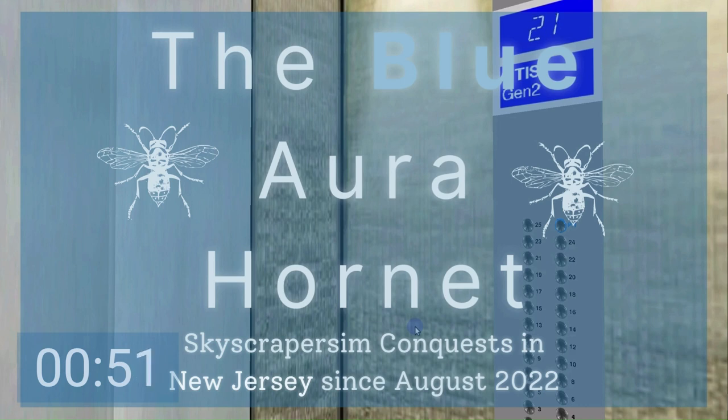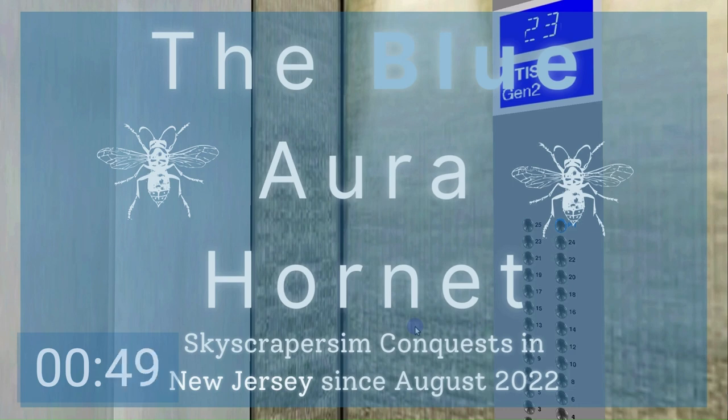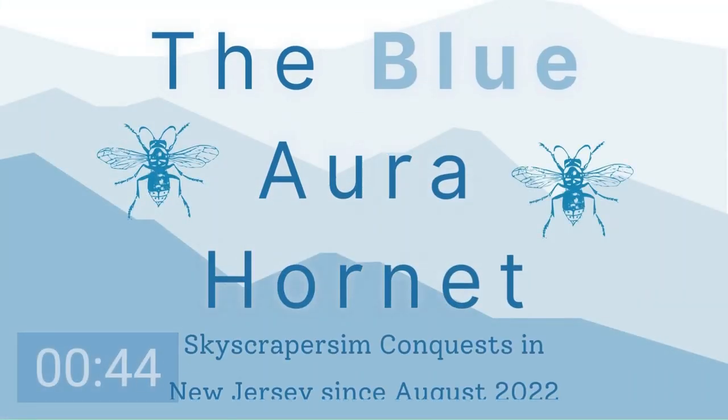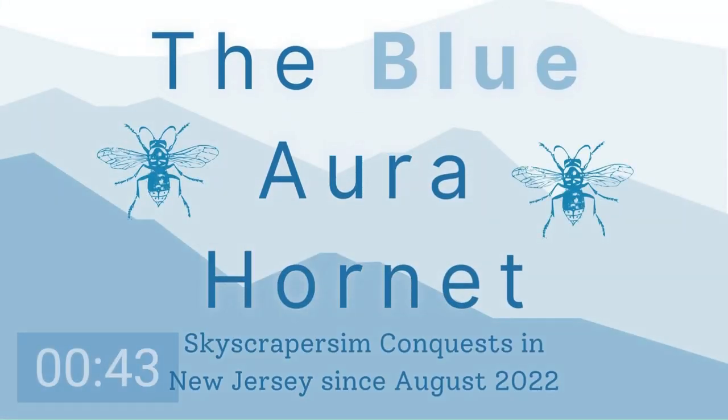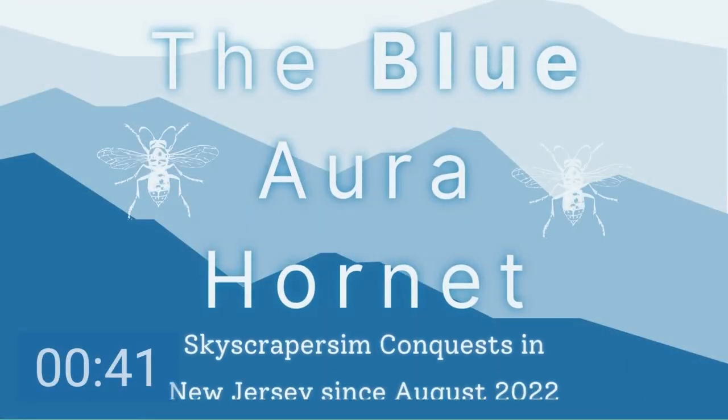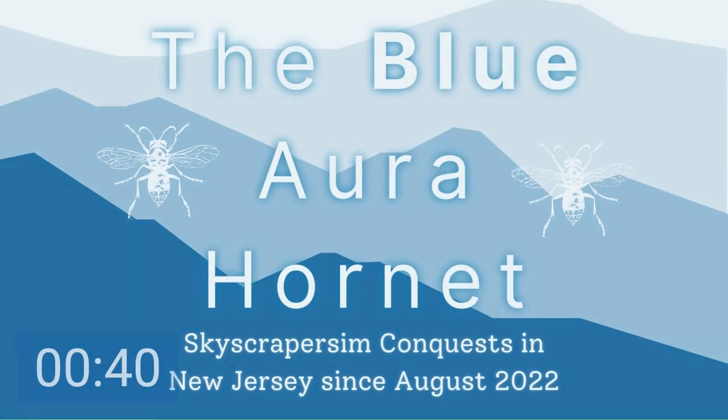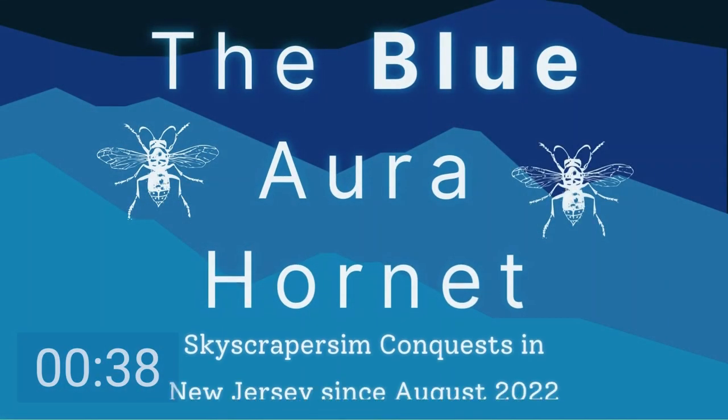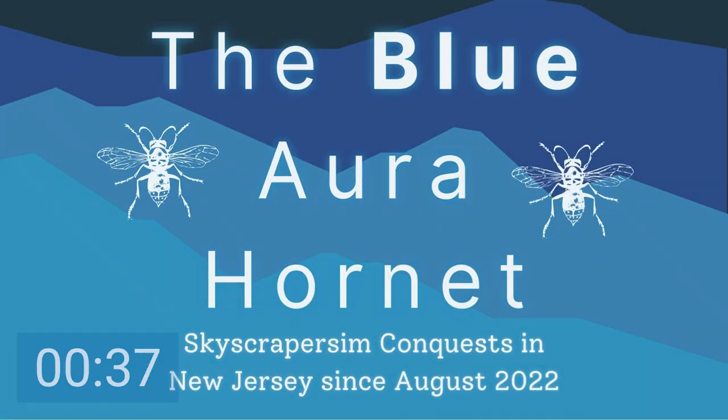Welcome aboard another virtual skyscraper sim production by the Blue Aura Hornet. I'm James and I will be the manager overseeing this production. Abdul, my assistant narrator, will be in charge of narrating this production. Sit back, grab a popcorn and a soda, and enjoy.